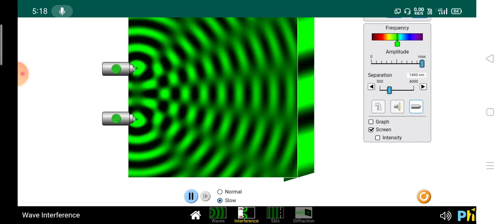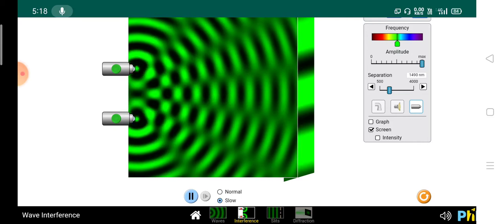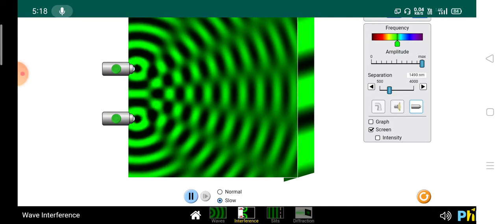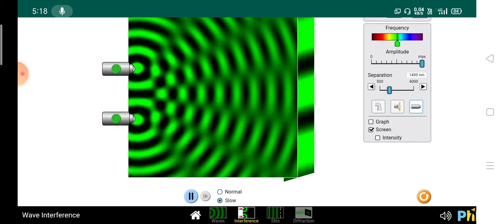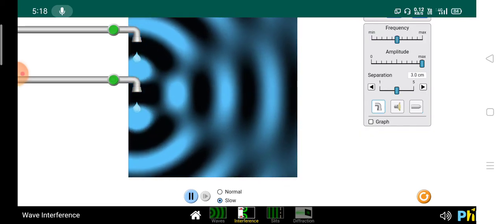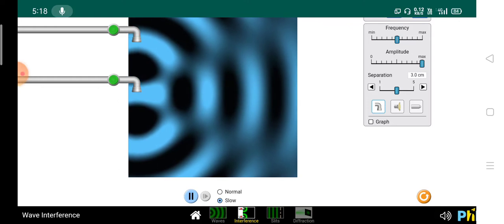This pattern — that is, alternately bright and dark fringes — is forming on the screen, similar to the water droplet pattern.